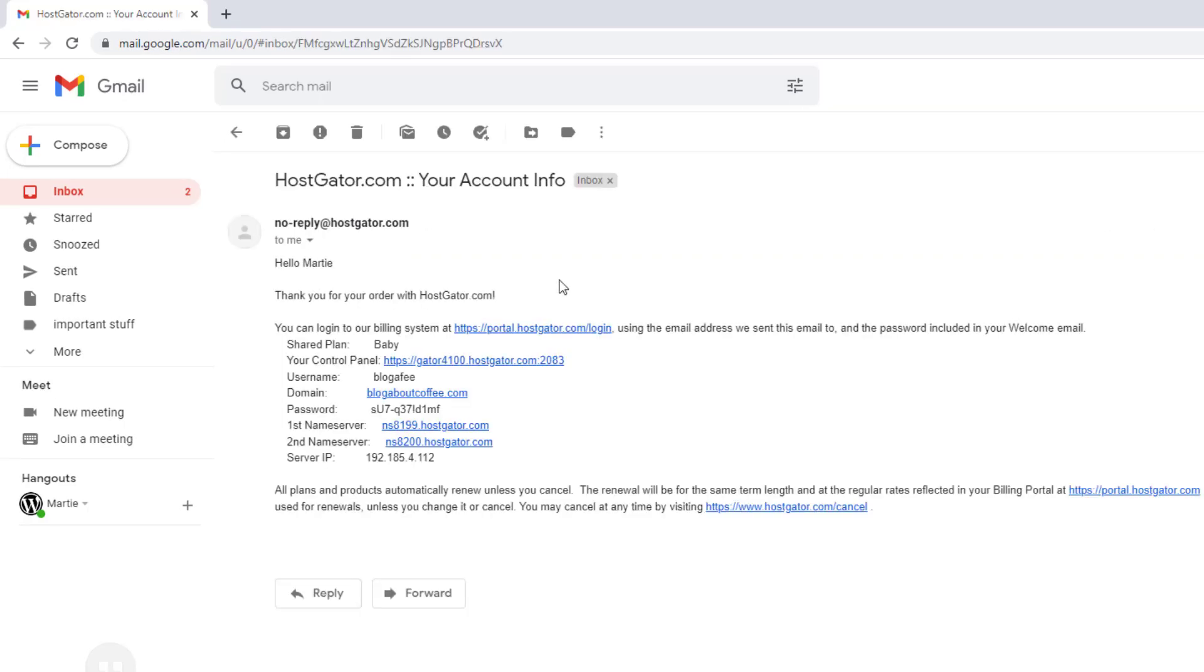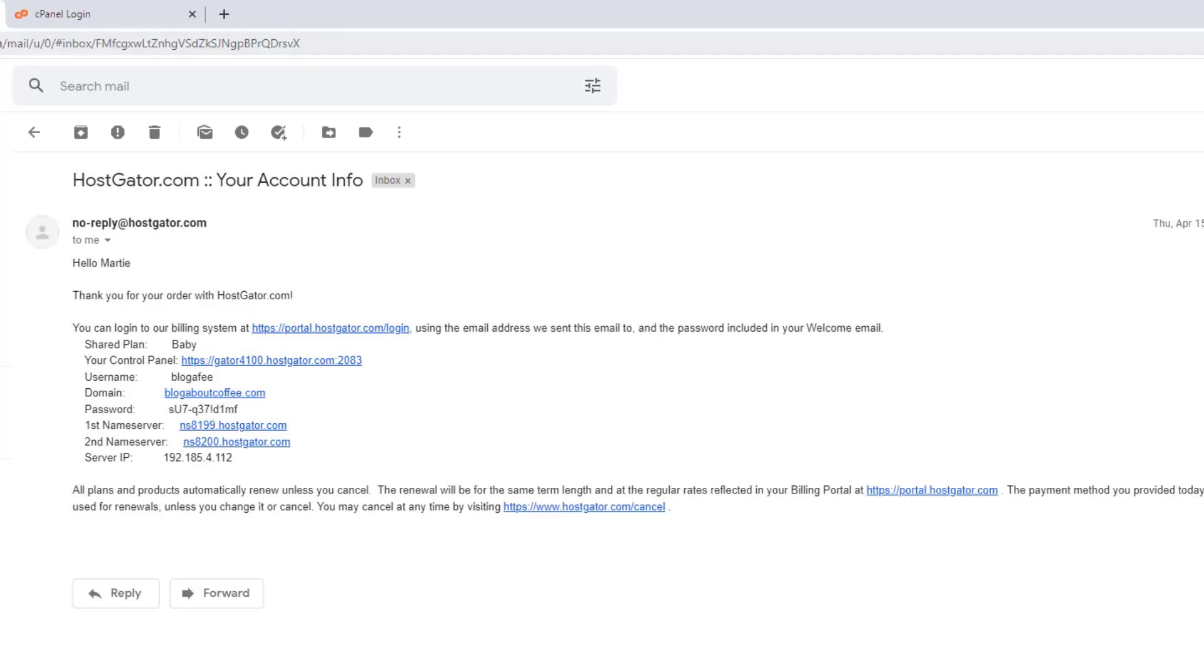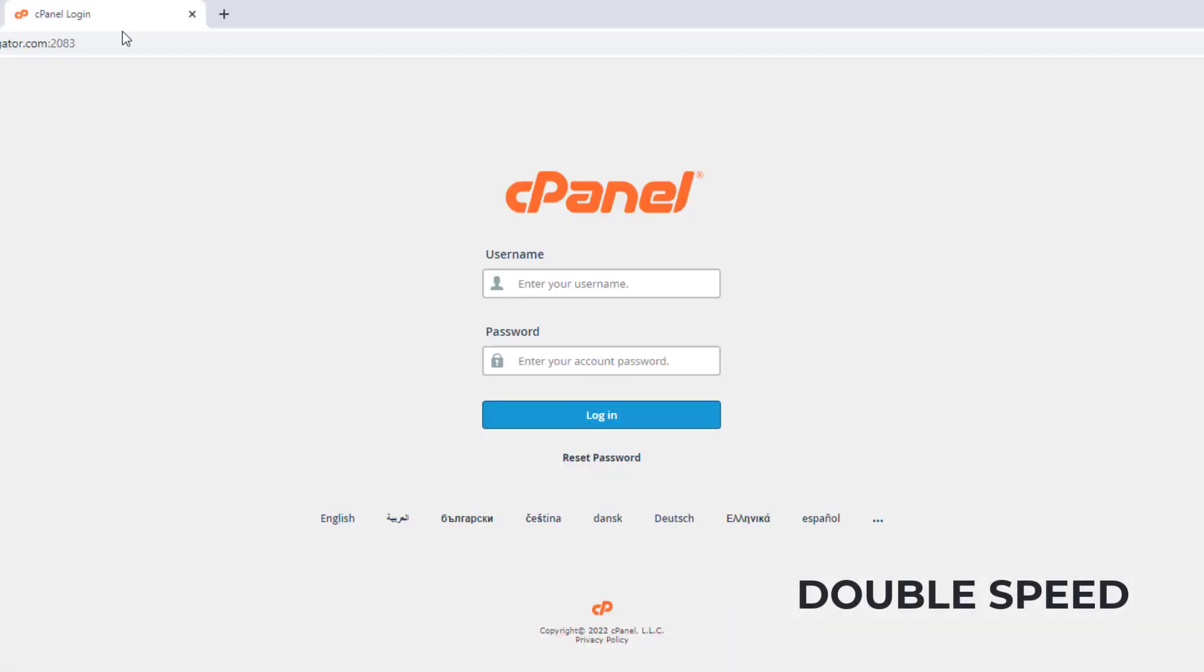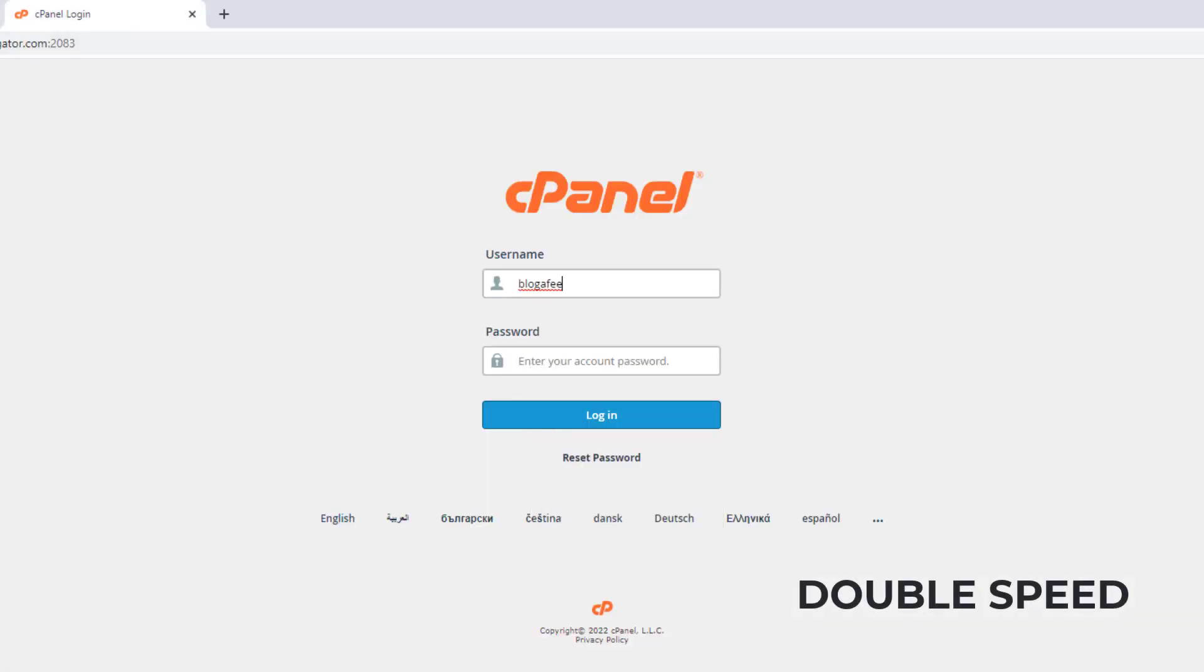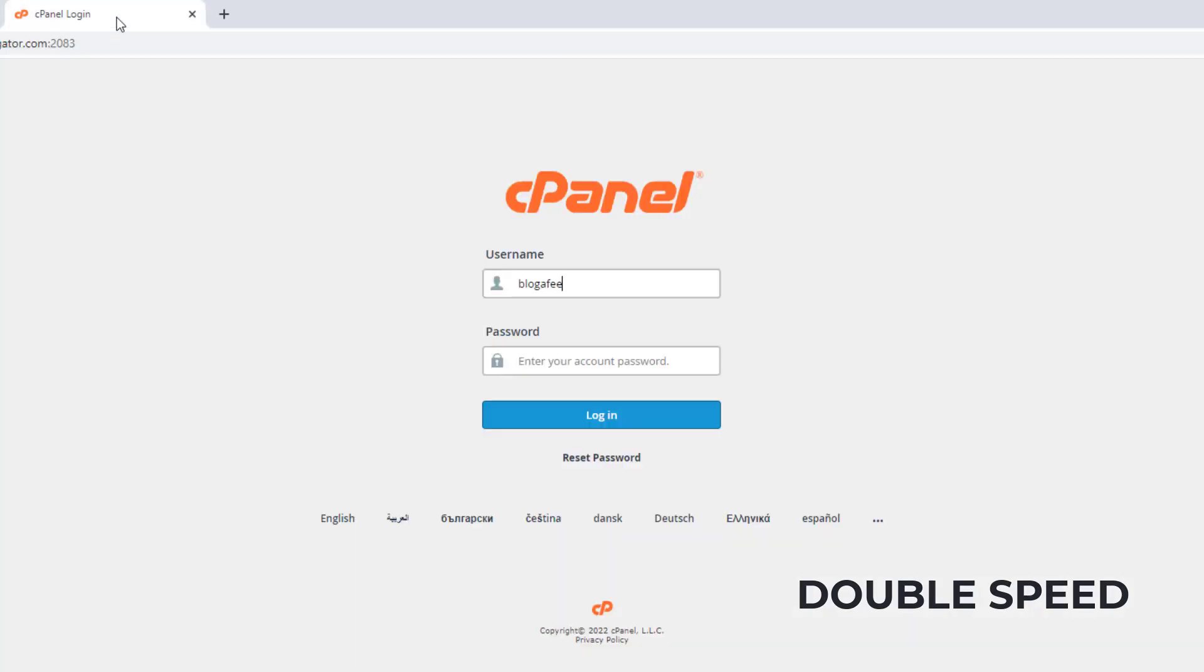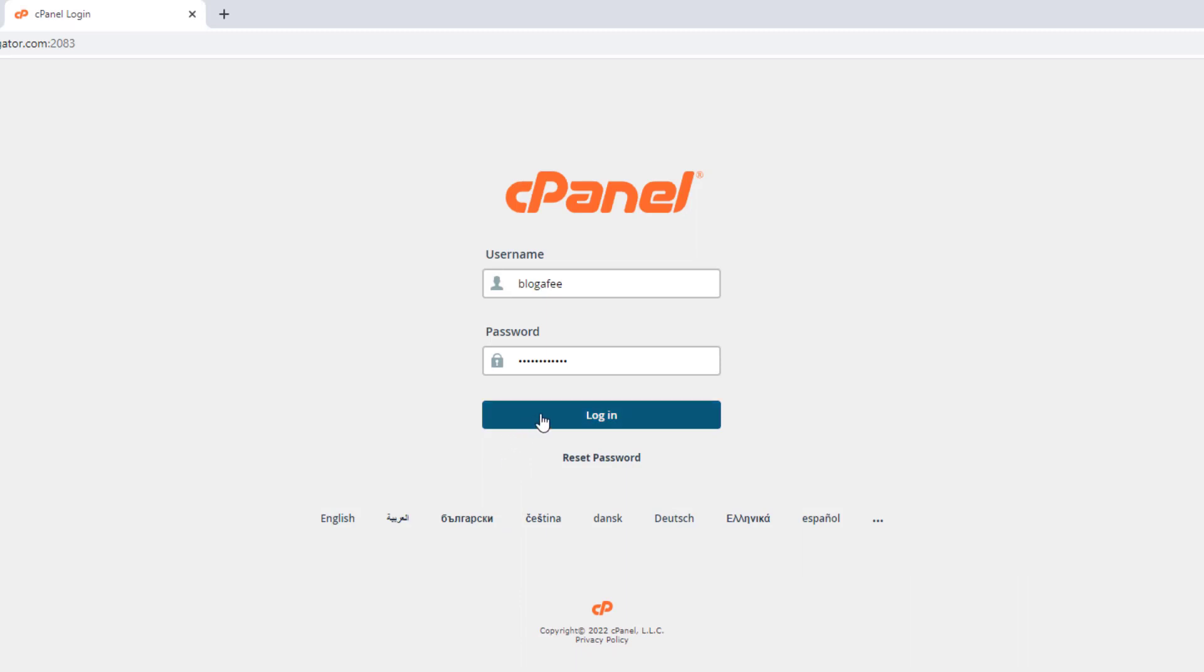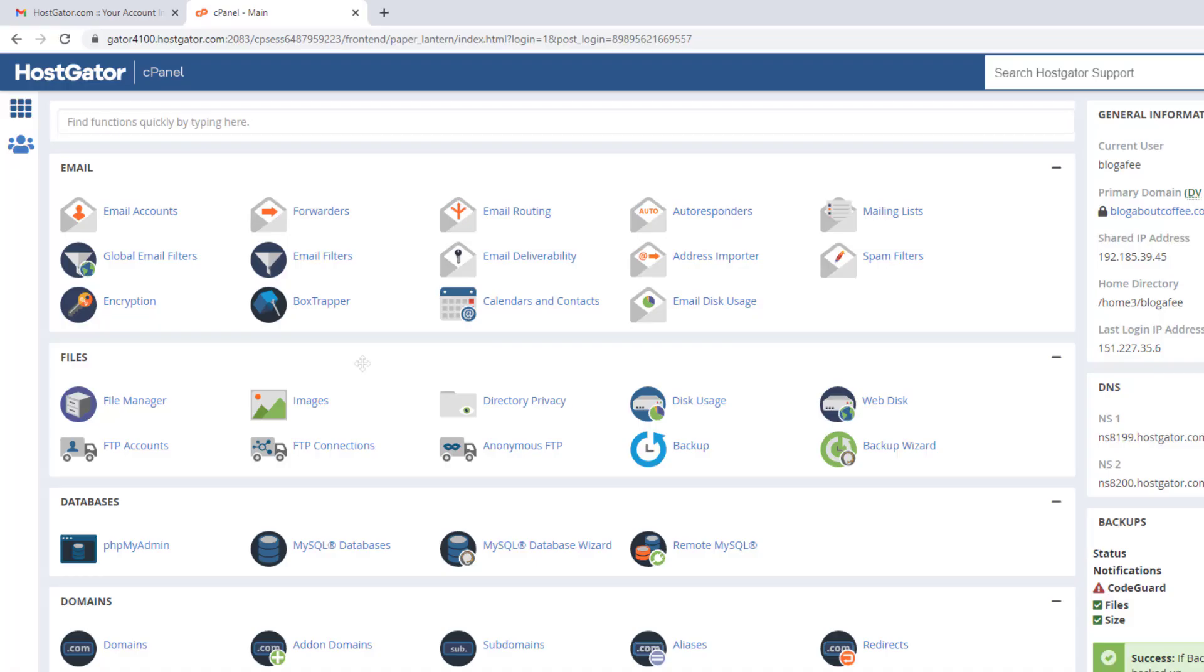And in this email, we'll see we have a link to our control panel, which is also known as the cPanel, our username and password for logging in, and some other information about our account. Here we're going to click the link to our control panel, which is going to open up the cPanel login screen. Now we need to copy and paste our username and password from this email into the login screen. Then once we've got them pasted in, we can click login, and this is us going to be logging into the HostGator cPanel, which is where we'll be installing WordPress.